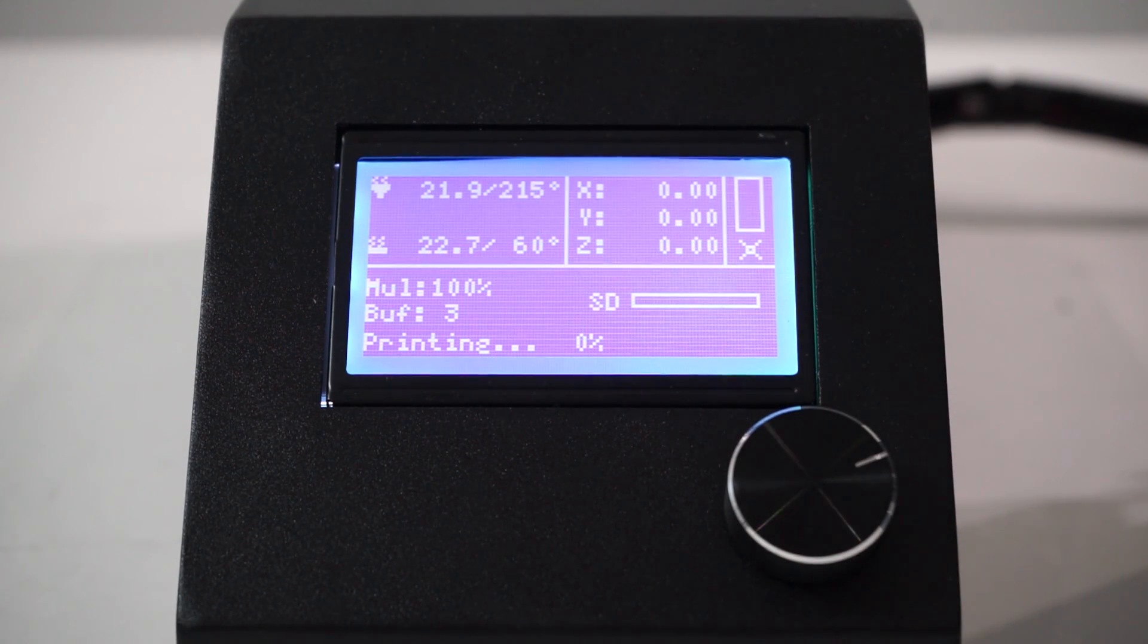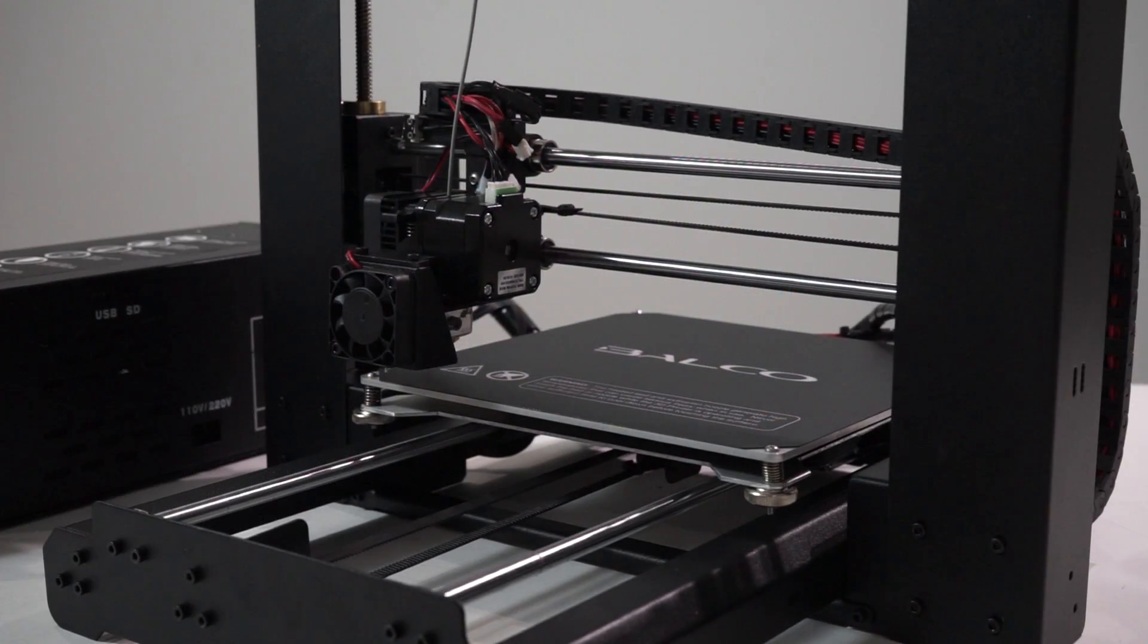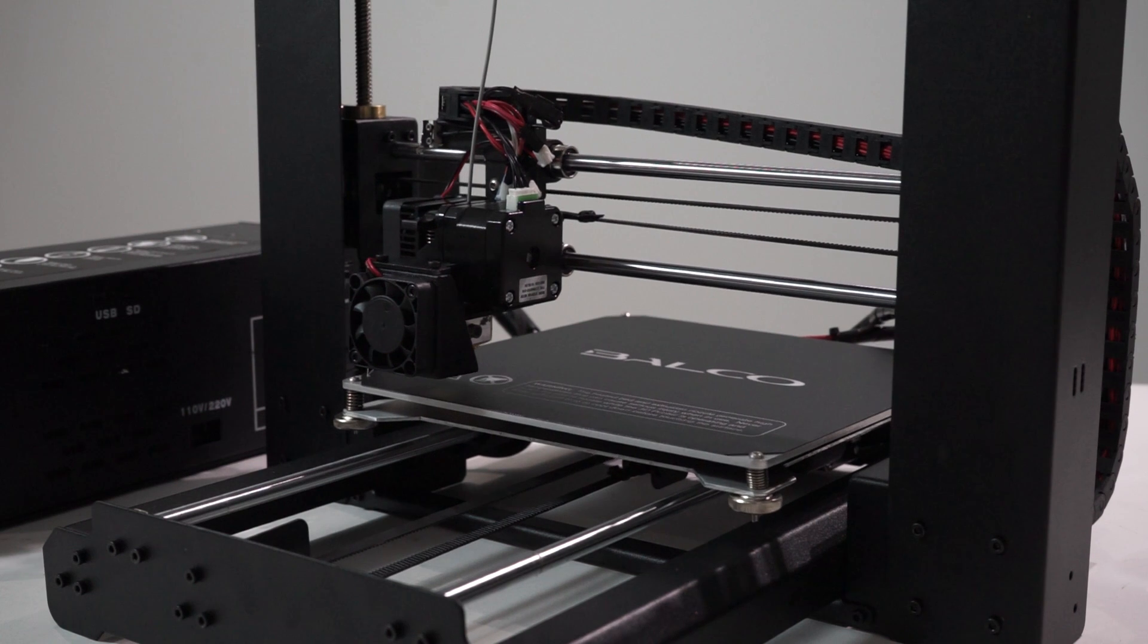Your printer will now heat up the extruder and print bed before printing your 3D object.